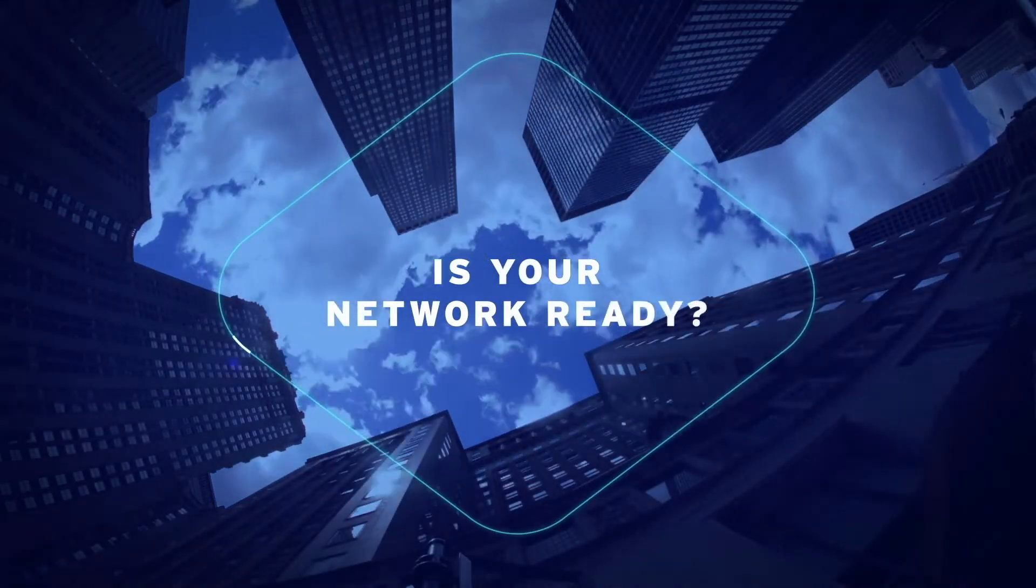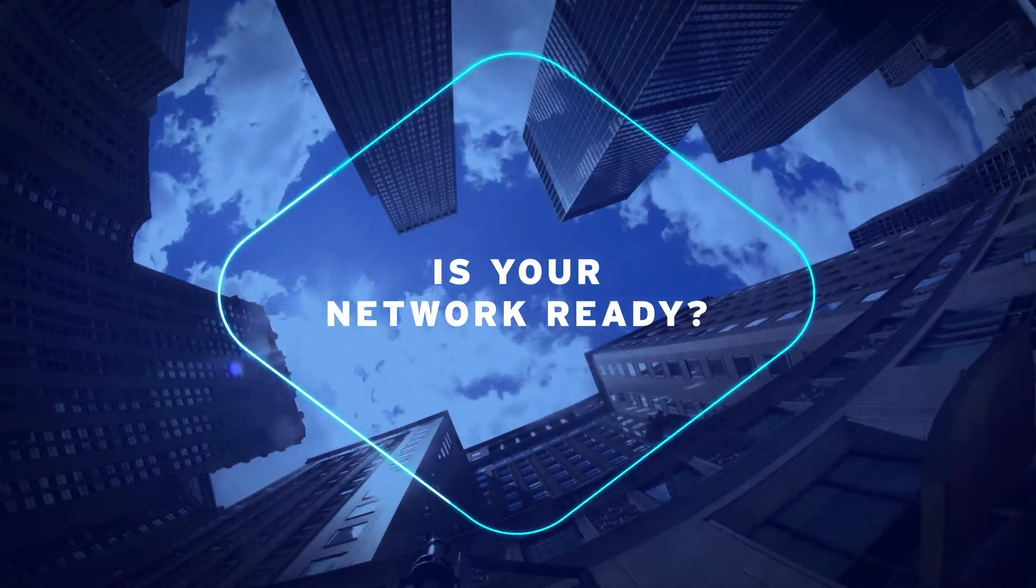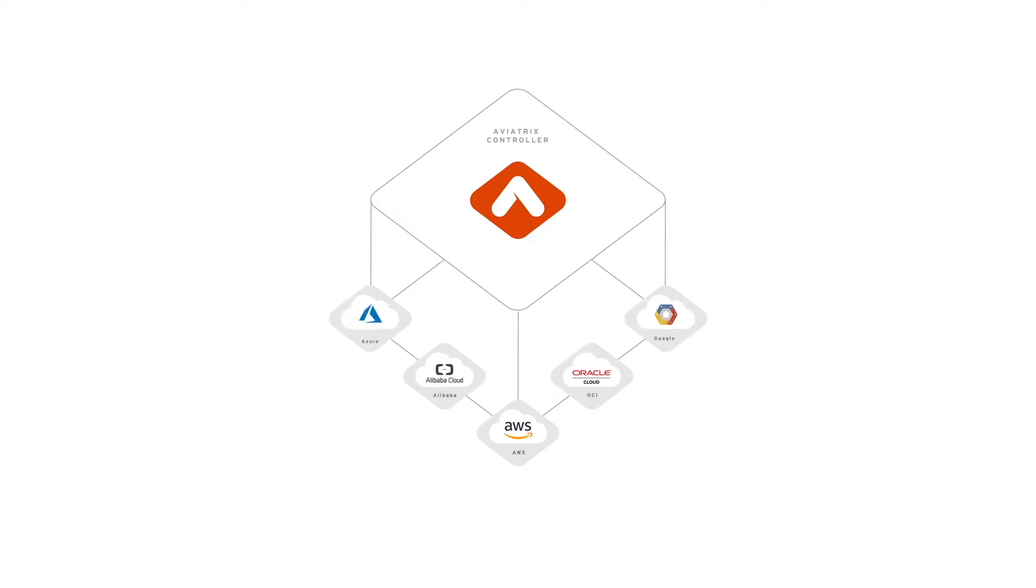Is your network ready for multi-cloud? Aviatrix was built from the ground up to be multi-cloud, so your networking security and operations are consistent in and across all your public clouds.